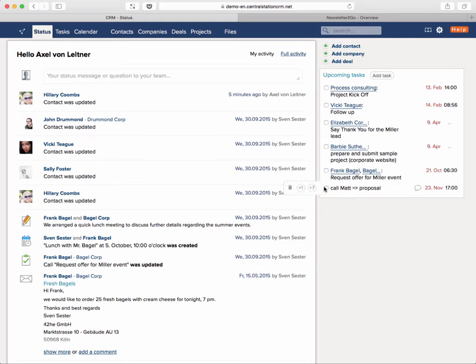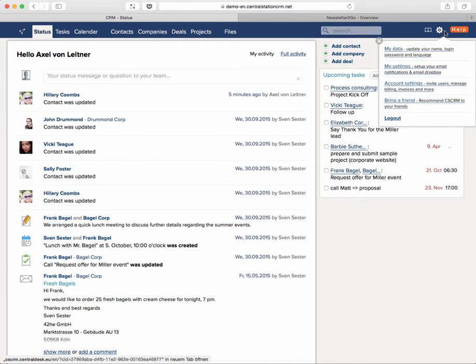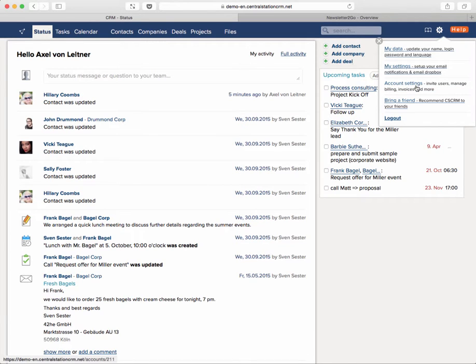Within your Central Station CRM you first need to go to the account settings which you'll find on the top right. It's the third point and it's called account settings. If you don't see this link you're lacking the necessary rights to access this area, then you might need to talk to your boss who might have the rights to do the setup process.